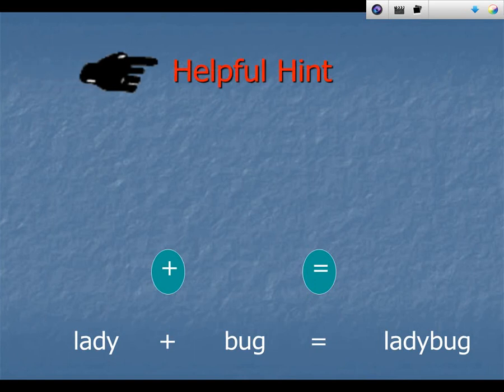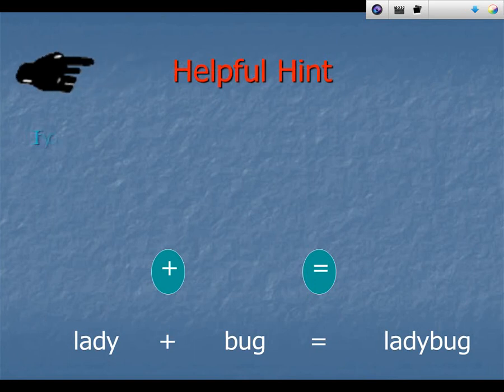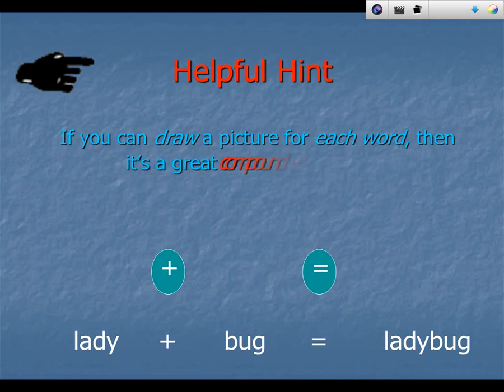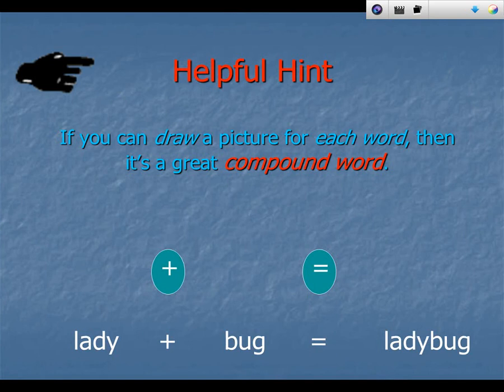Here's a helpful hint. If you could draw a picture for each part — each word in the compound word — then it's a great compound word.